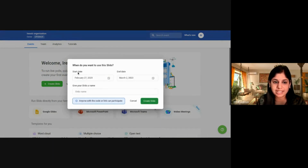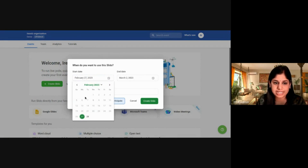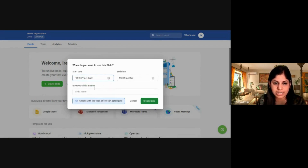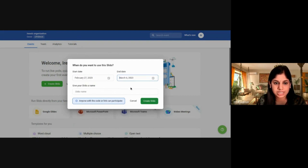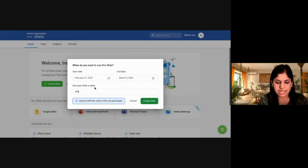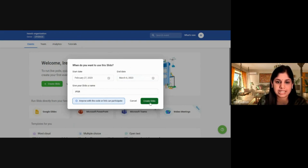Here you have an option to select the start date and the end date. For example, I'm creating an event from 27th February till March 6th. Give your Slido a name — I'm just giving it 'IPSR' — and click on Create Slido.